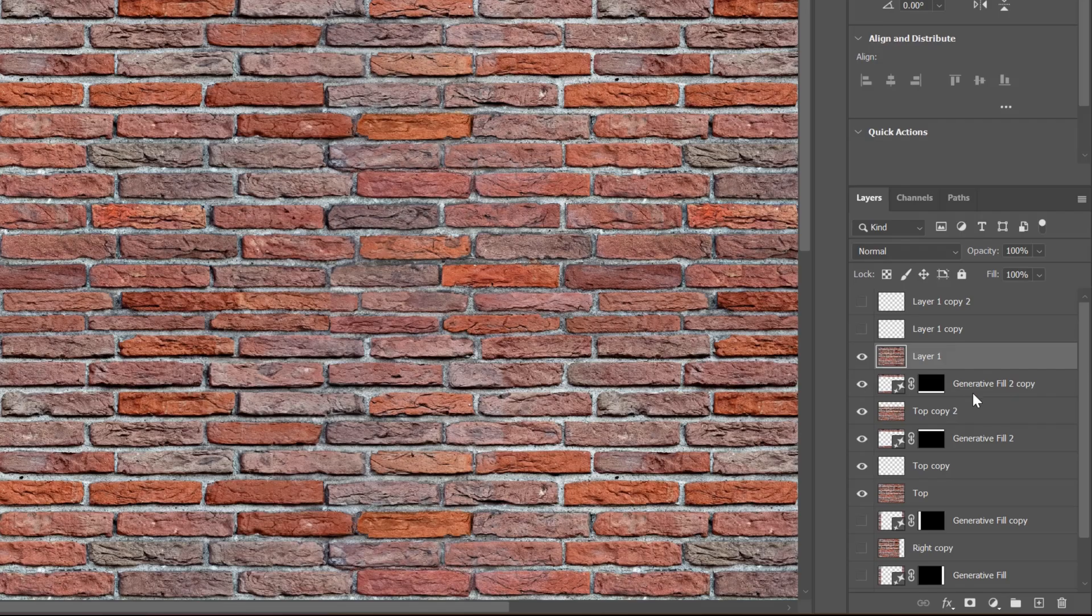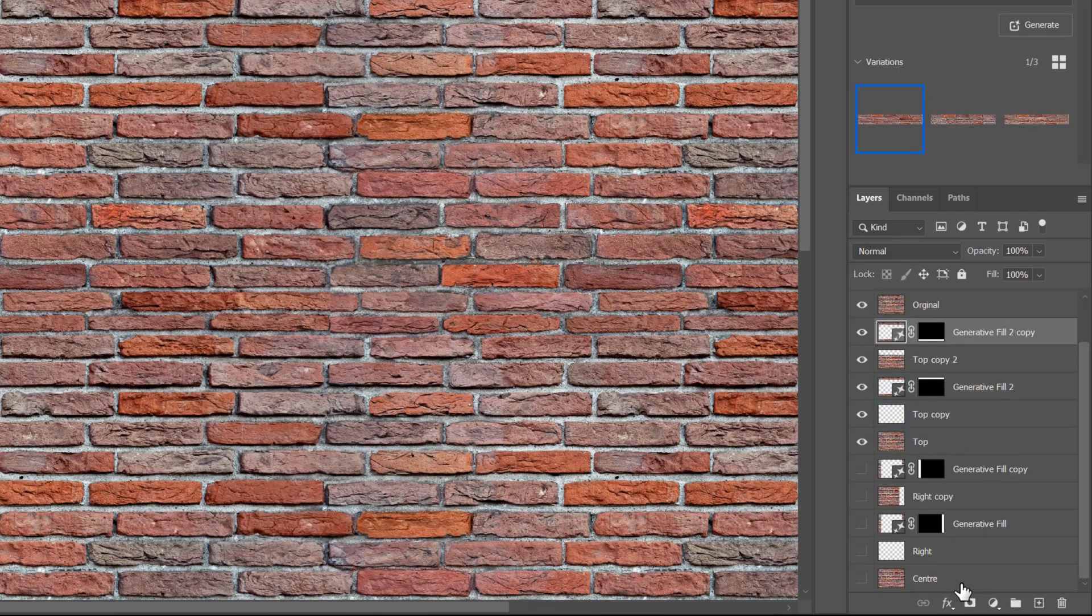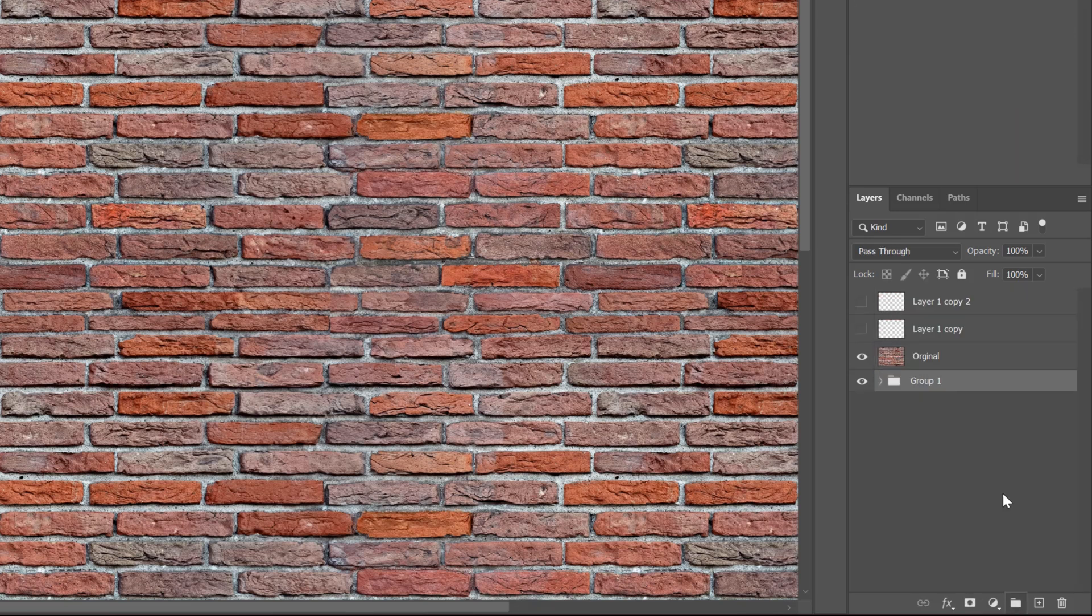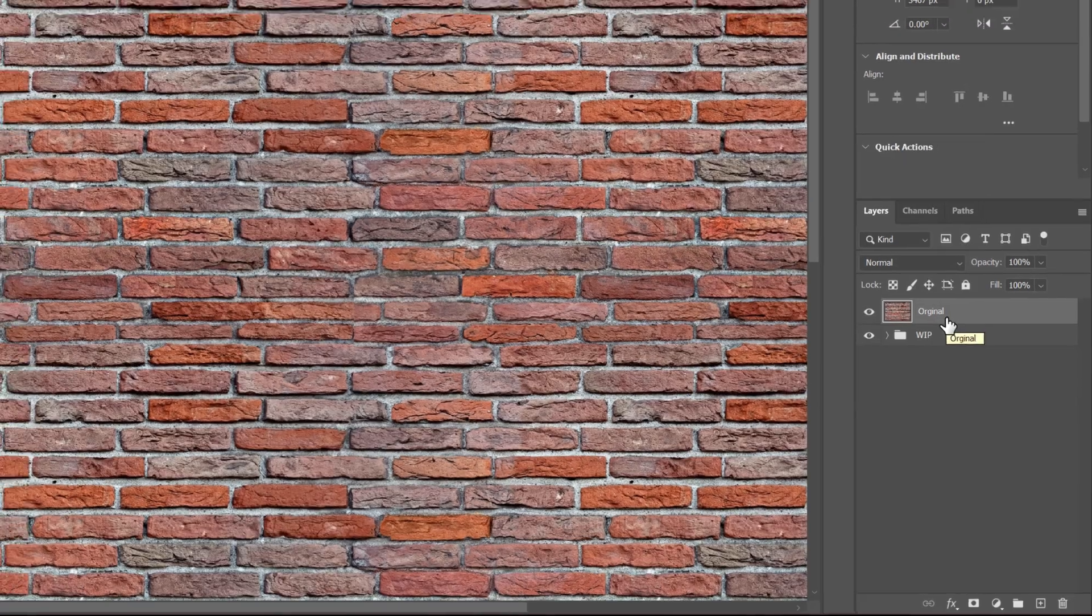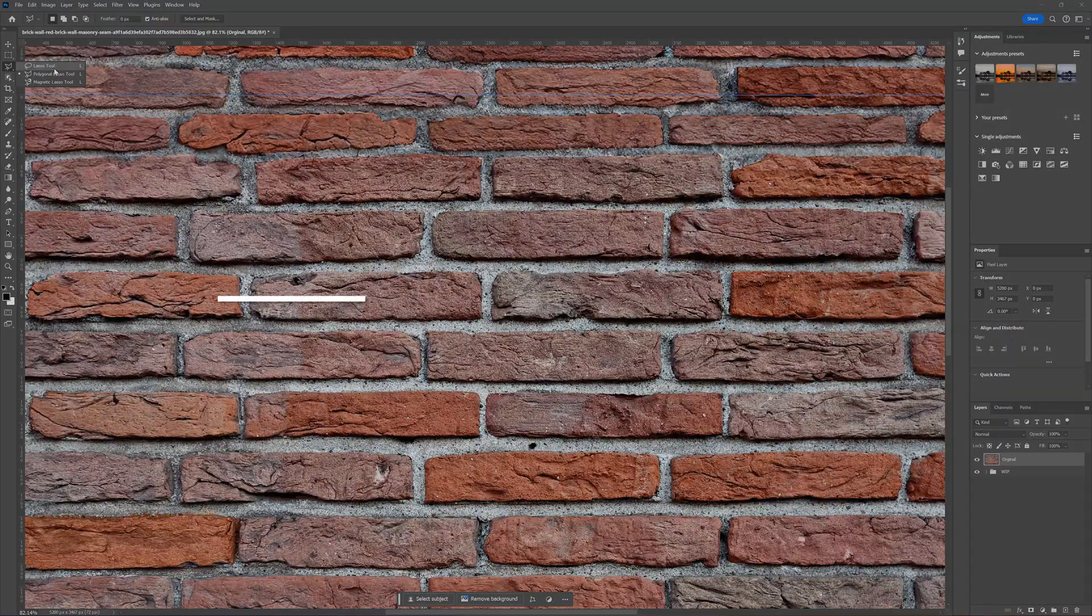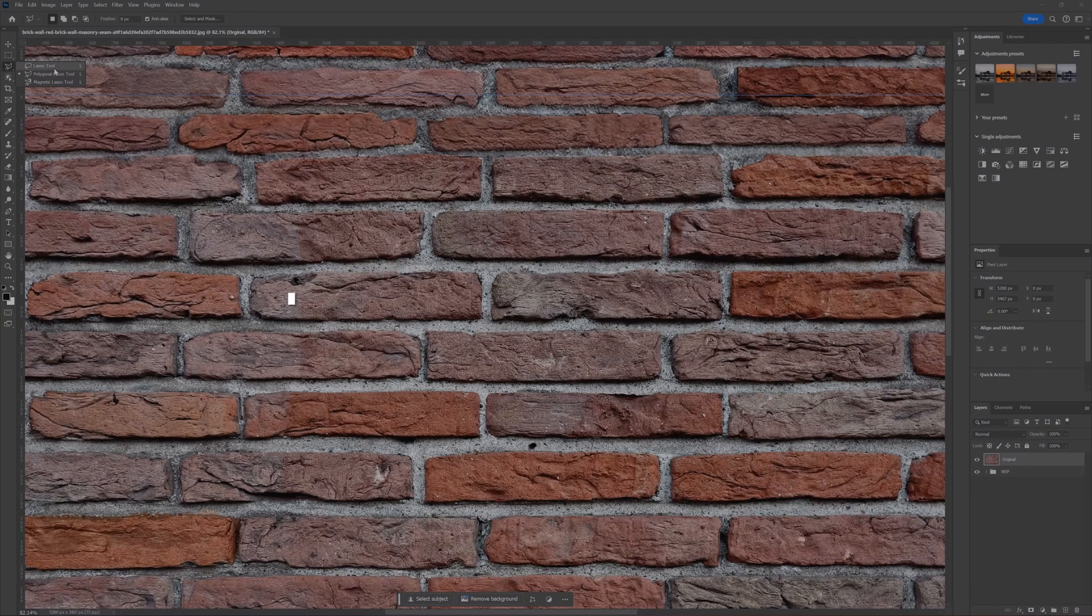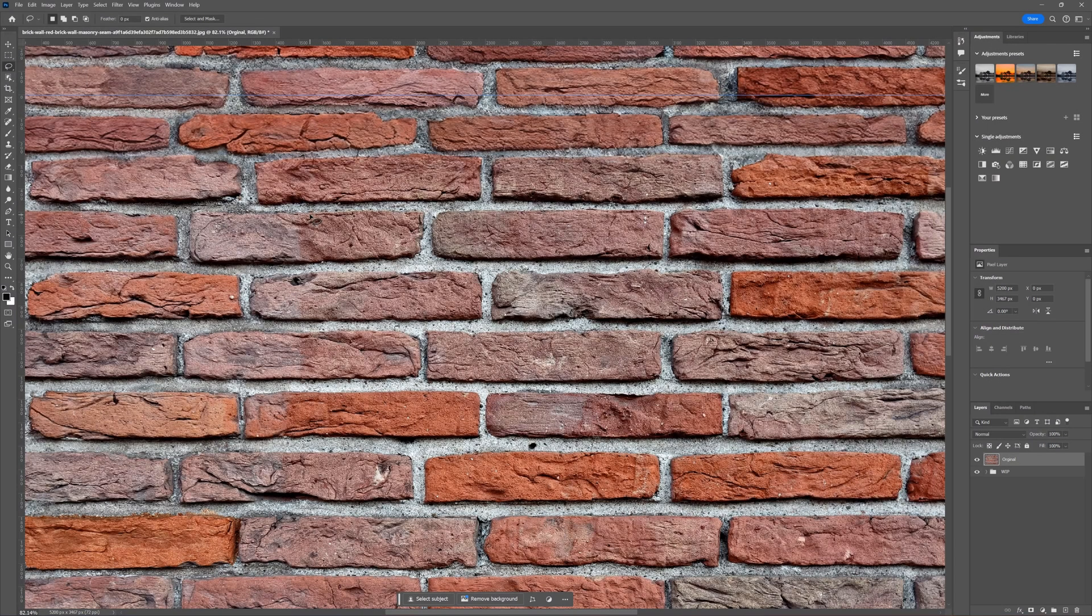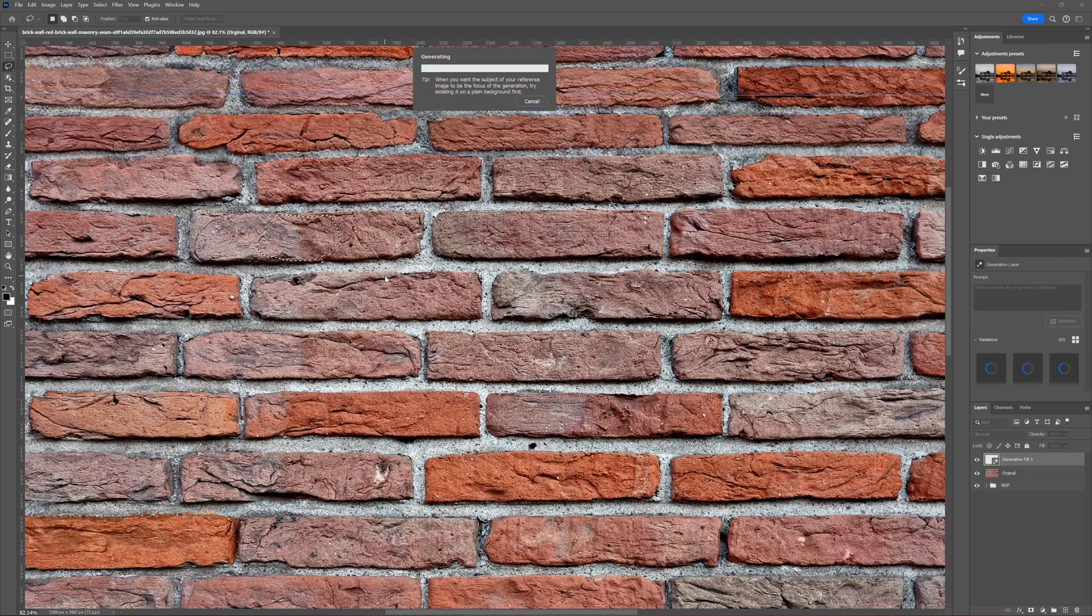I organize the file so it's not getting too messy. I merge everything on top and I call it original. Everything below I group and call it work in progress, just in case I have to go back. First of all, I fix some bricks that don't look good. We can see the weird transition here. I select the part of the brick with the lasso tool and use Generative Fill to fix the issue.